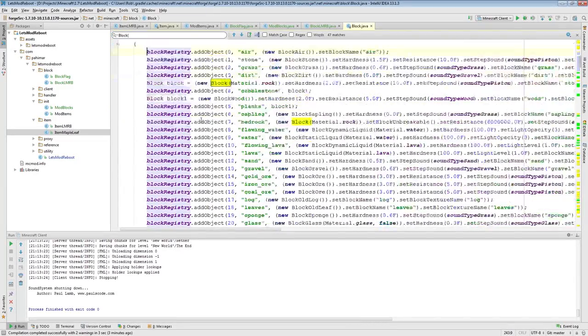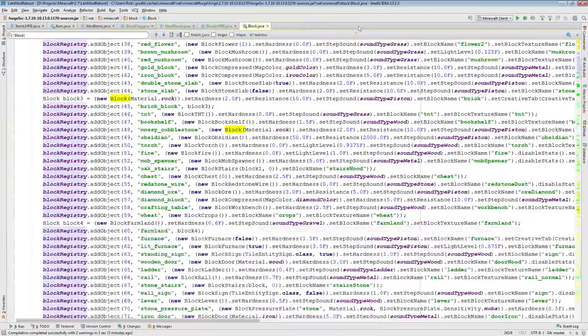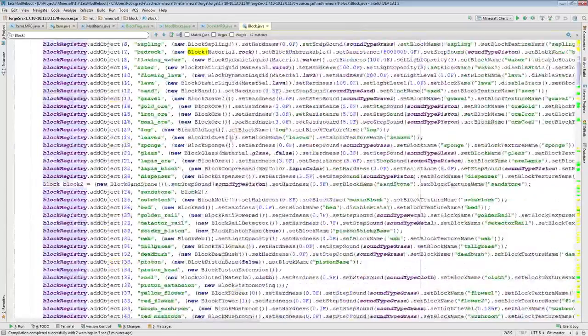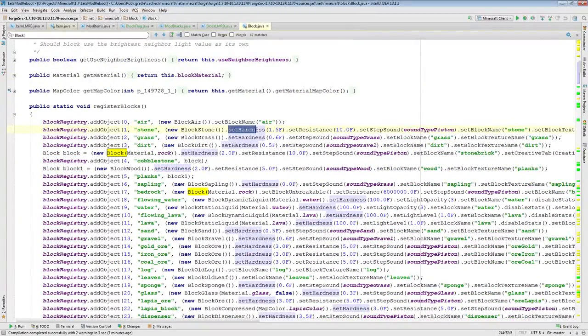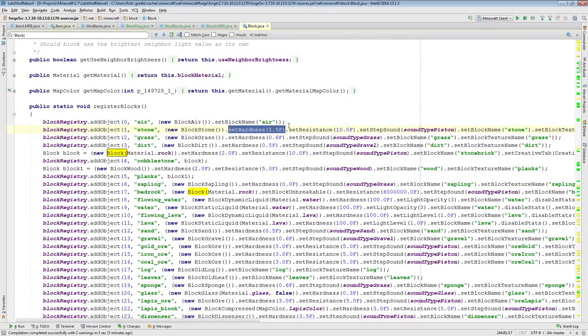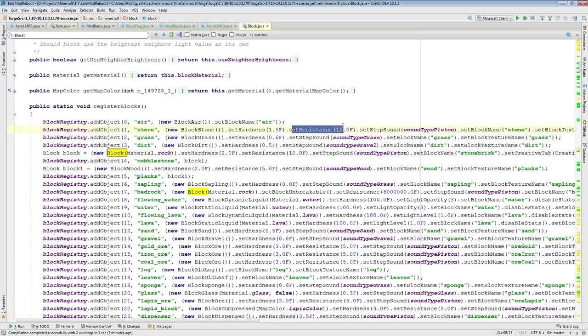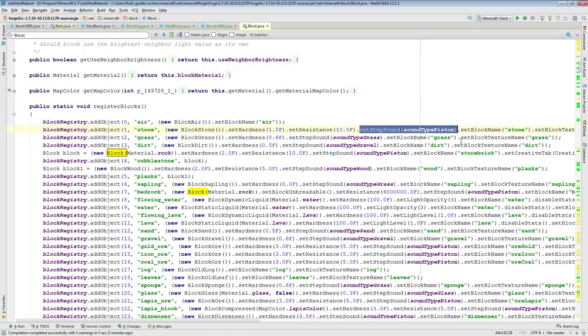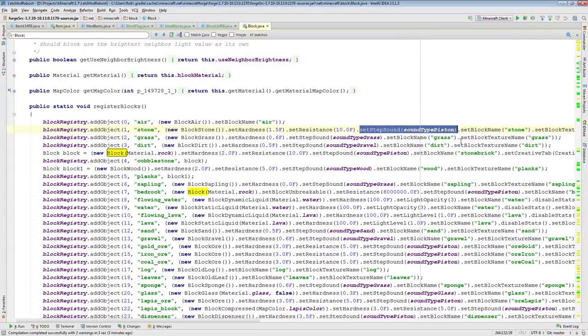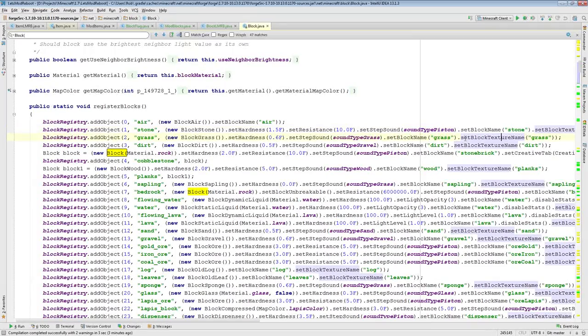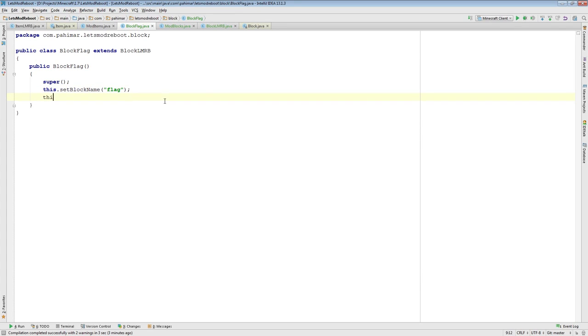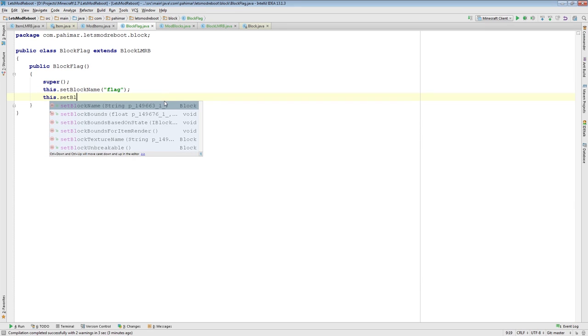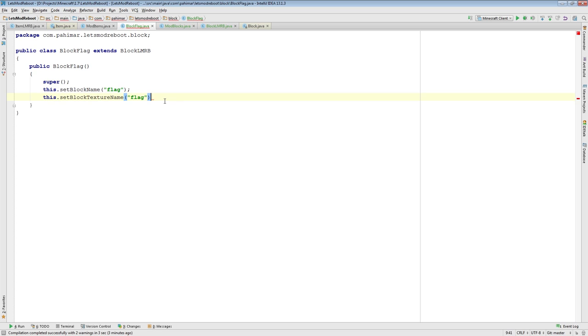Here is, this is actually all the vanilla blocks being registered. So here you can see things they said. For example, you can set the hardness. So that is basically how hard it is to break the block. You can set the resistance. That is how resistant it is to explosions. You can set the step sound. So that's the sound it makes when you're walking over it. As well as you can set the block name. And I guess I should show you this, set block texture name.